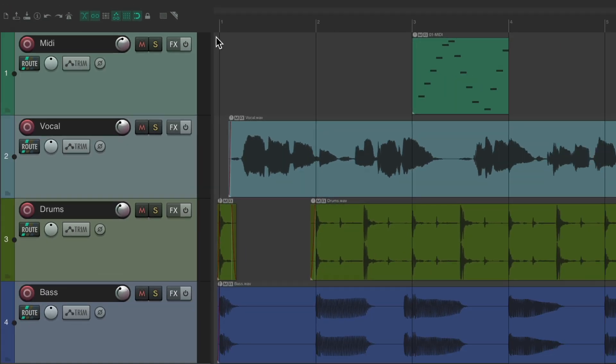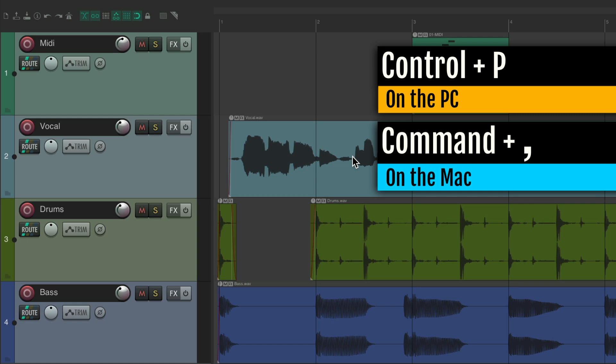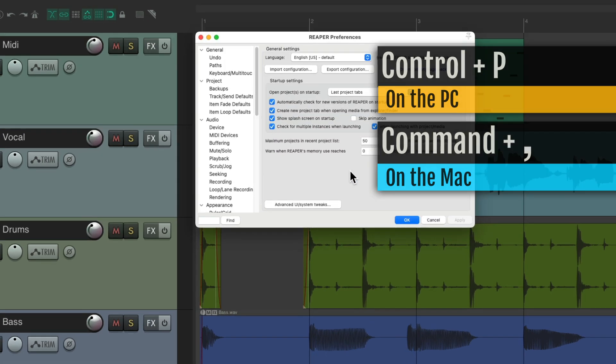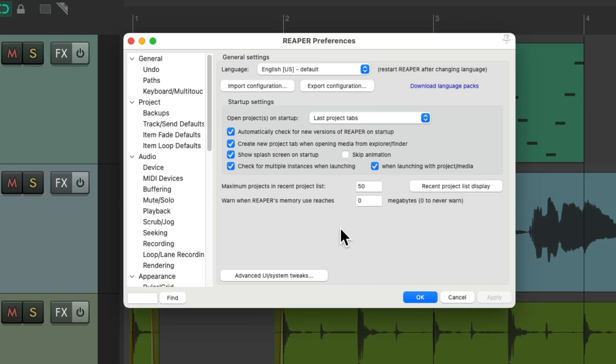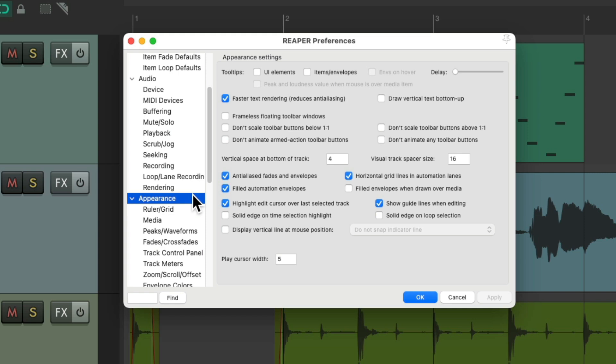So there may be situations where you want to have a vertical line to show up on the cursor. And we could do that in the preferences. Control P on the PC, or Command Comma on the Mac. And that opens up our preferences, and we go down here to appearance.